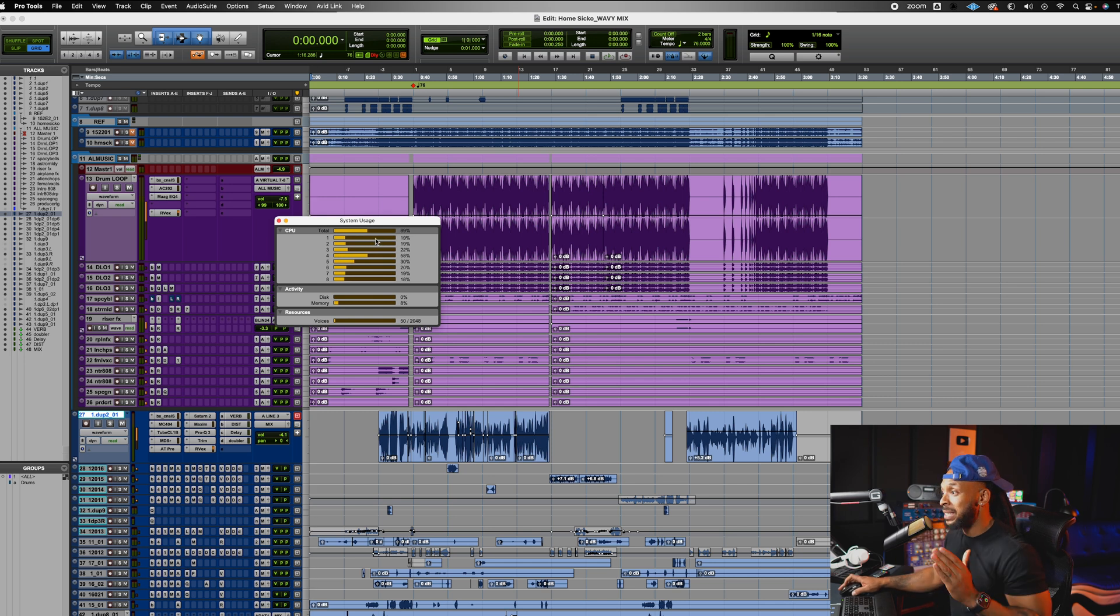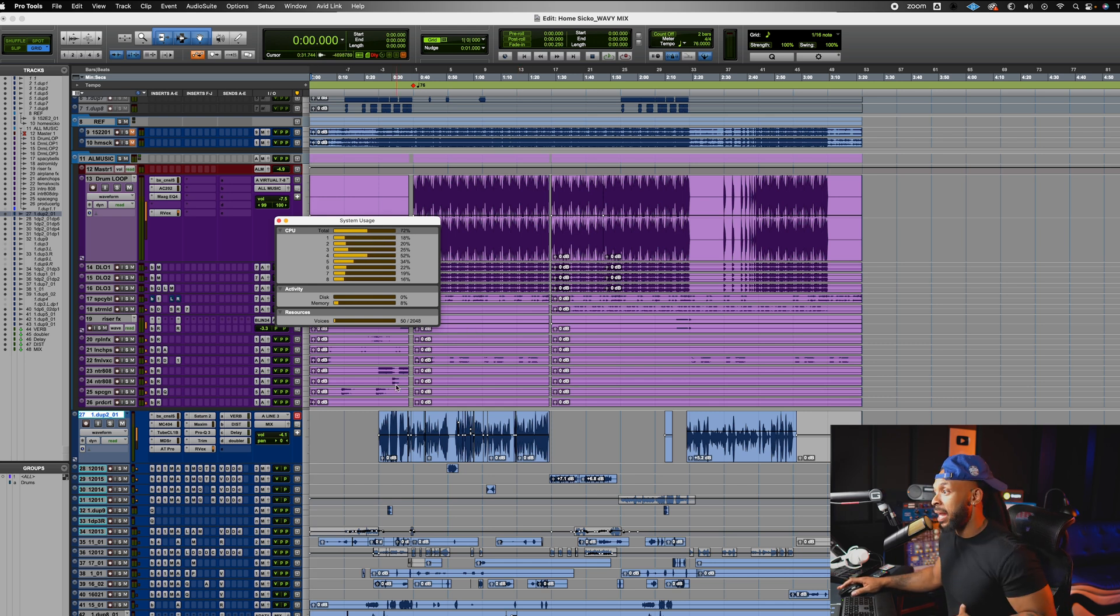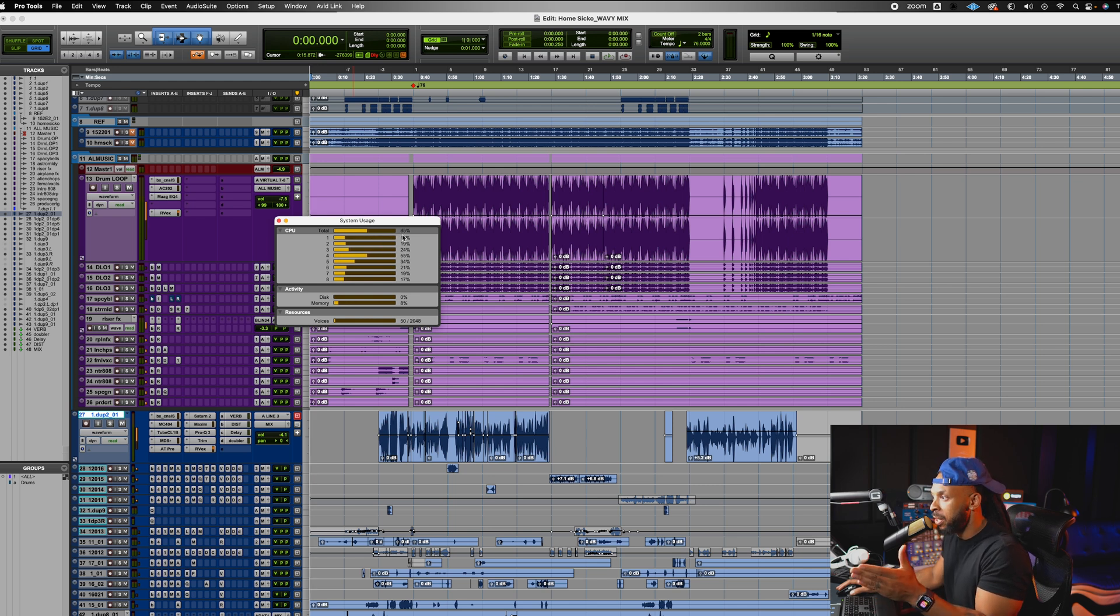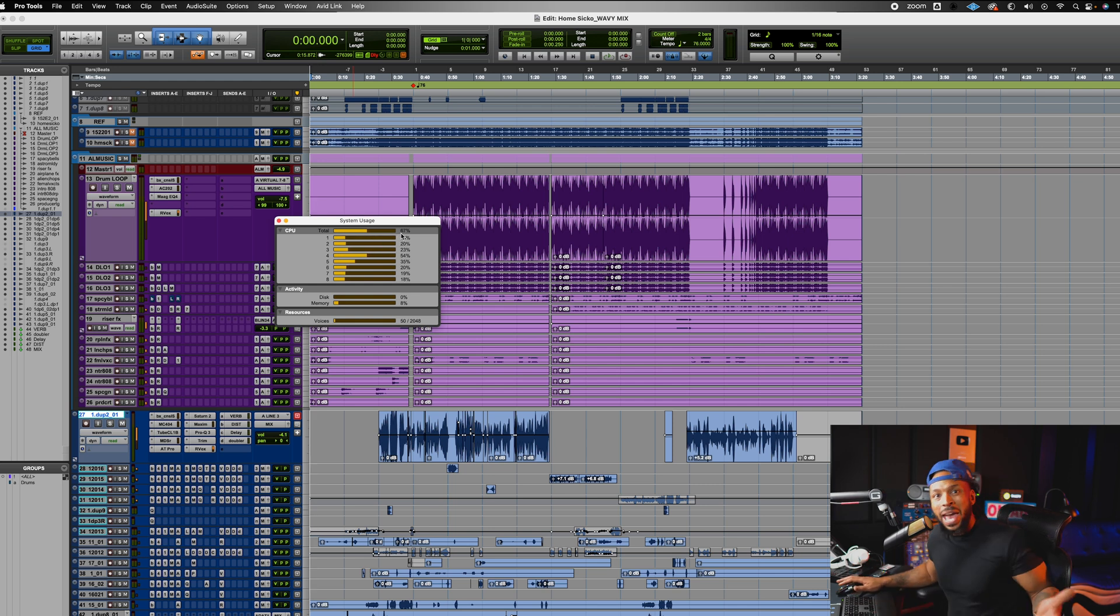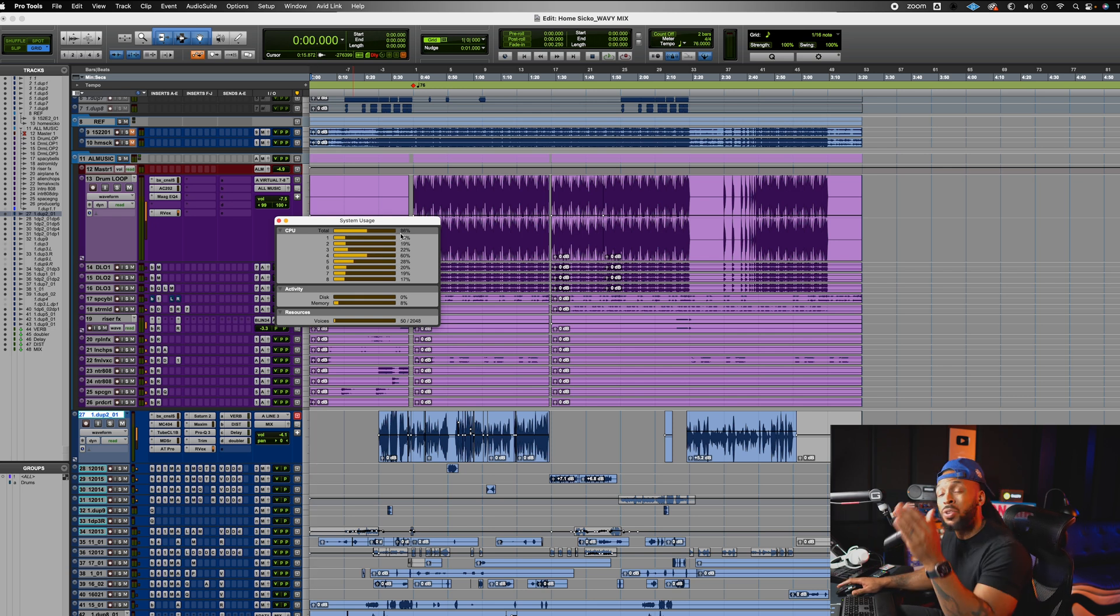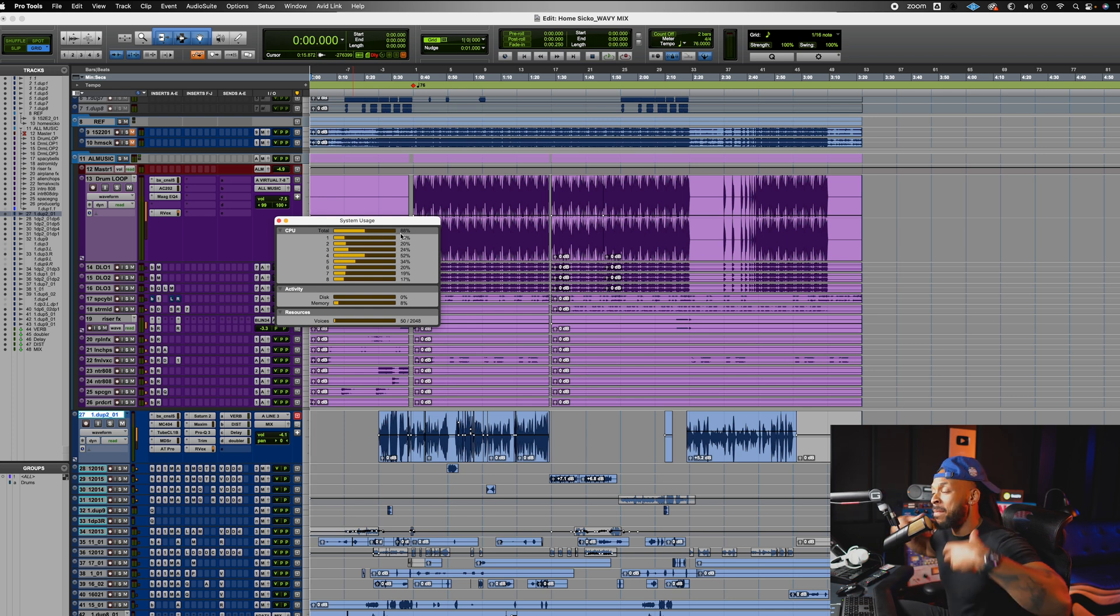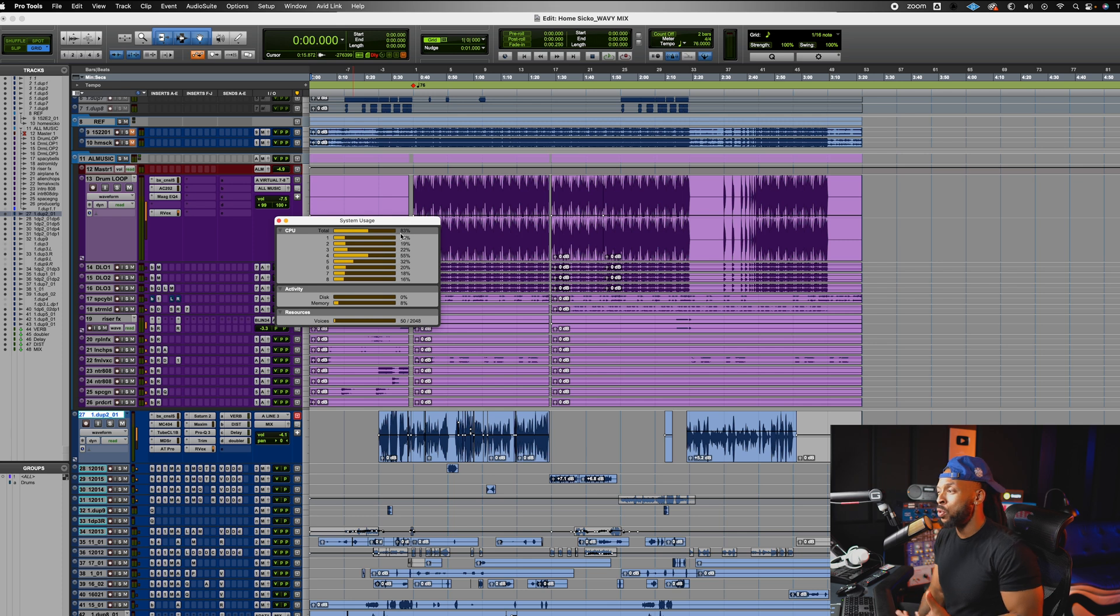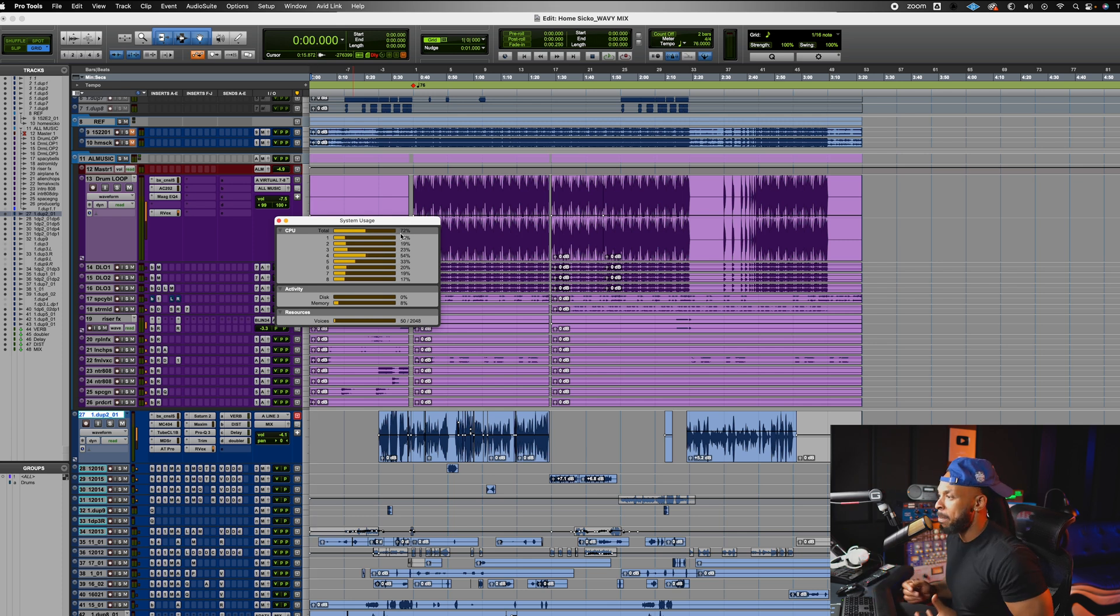Currently on this session, I'm using a total of about - it's changing depending on what's happening - but about 80% of my computer's total CPU is being used just on this Pro Tools session alone. If I had even more tracks or plugins that I wanted to use, the system could really start getting bogged down.